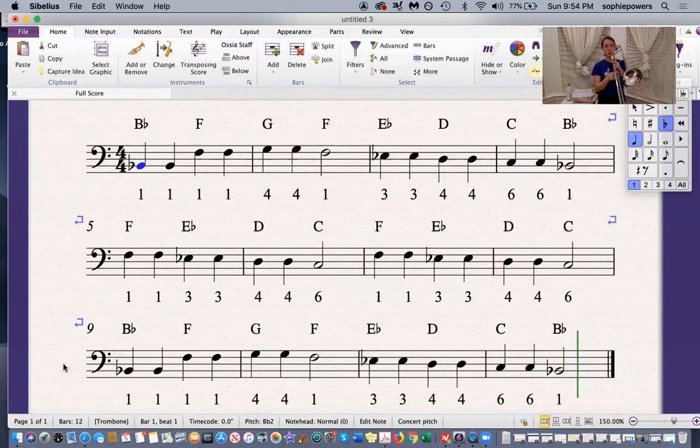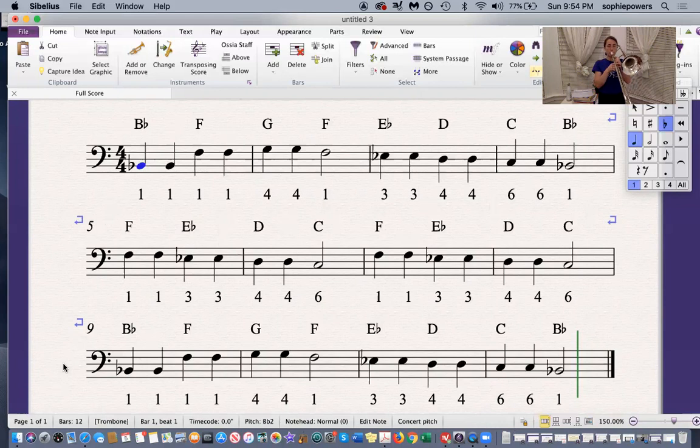This is the song from the beginning to the end. One, two, three.